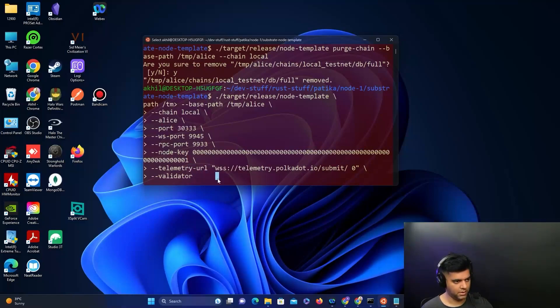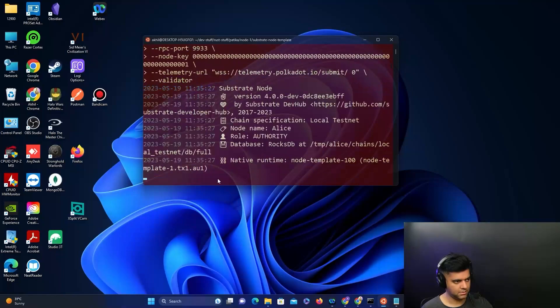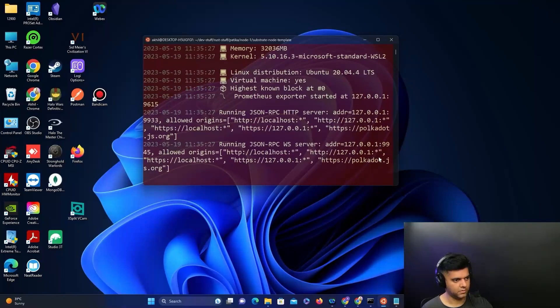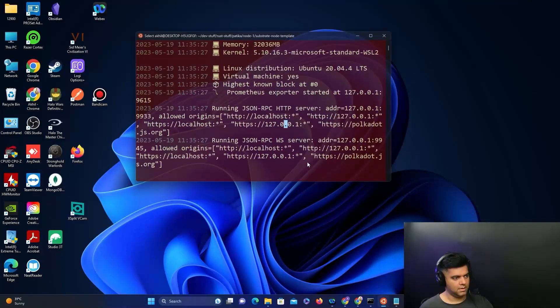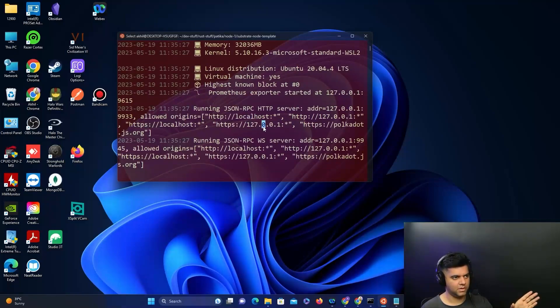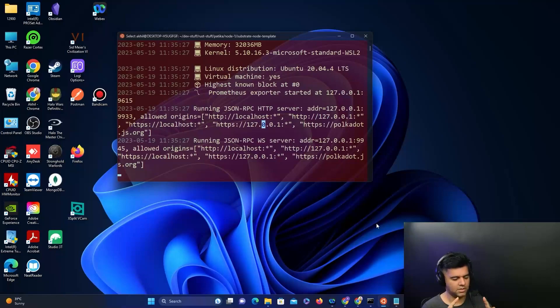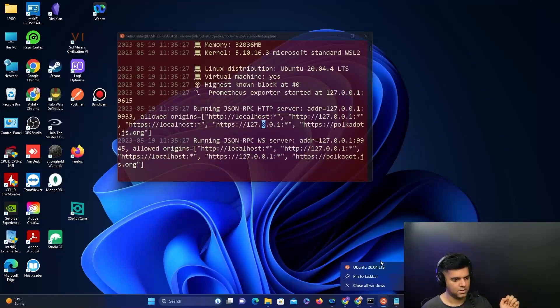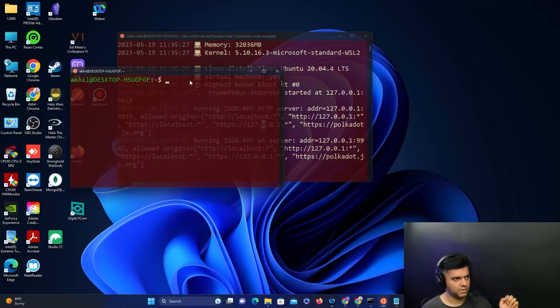Now we want to start another node, because starting one node we've already seen in the previous video. Now we want to start off another node so both of them can interact with each other and we can see how that works. I'll start off another terminal here.